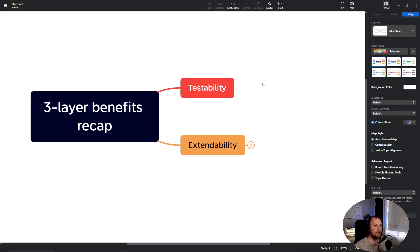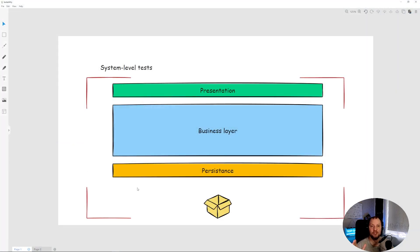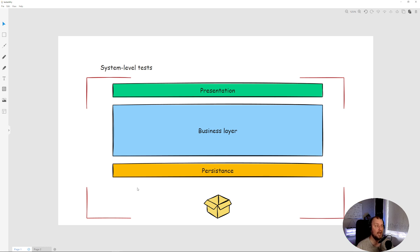Let's start with testability. If we structure our code in the three-layer architecture pattern, we're going to increase our testability tremendously. In a traditional application, you have your logic everywhere — your presentation might have some business logic, your business layer can have some presentation logic, and your database can have some logic as well. To properly functionally test this application, you will have to use system-level tests.